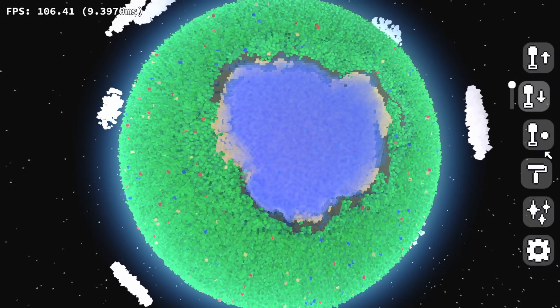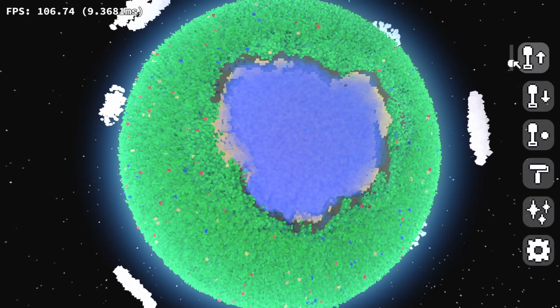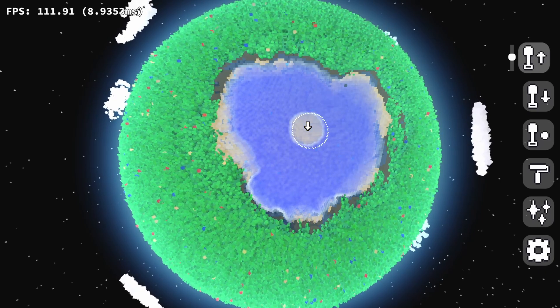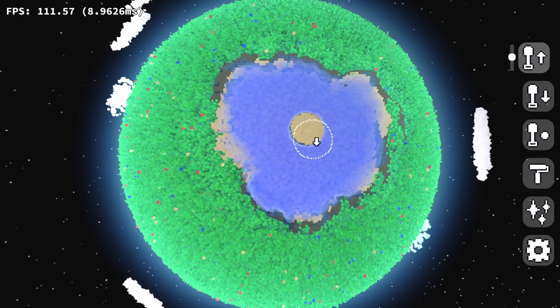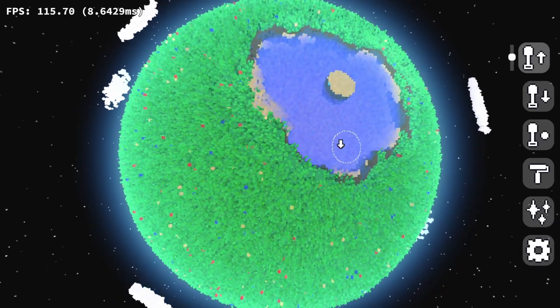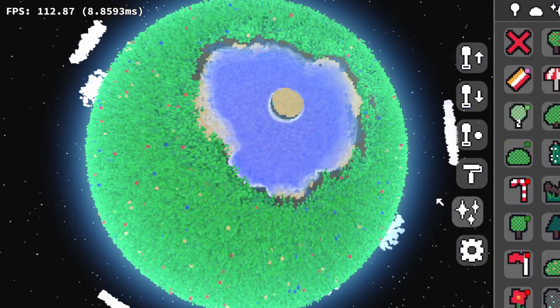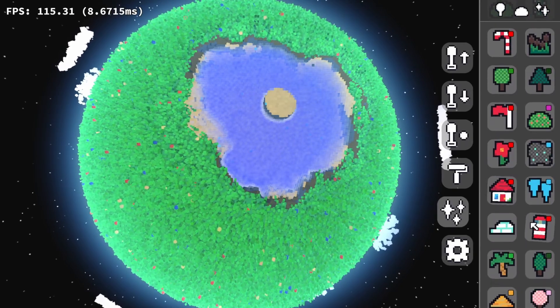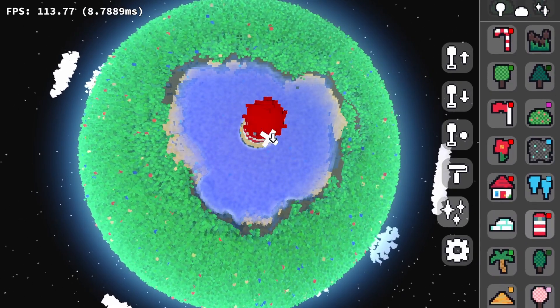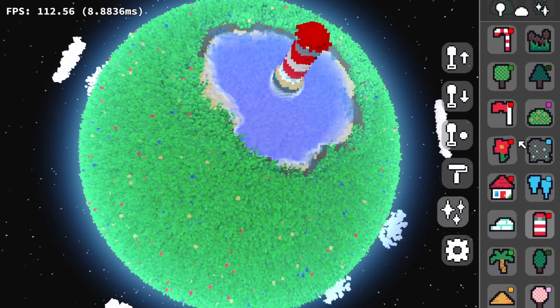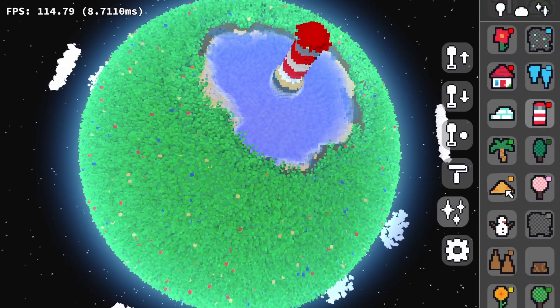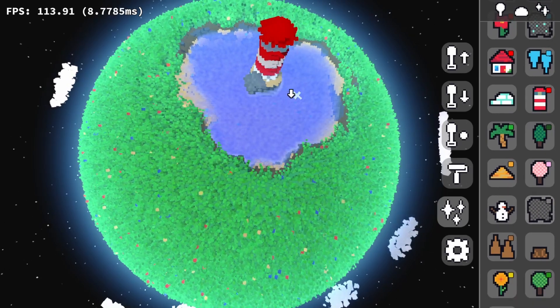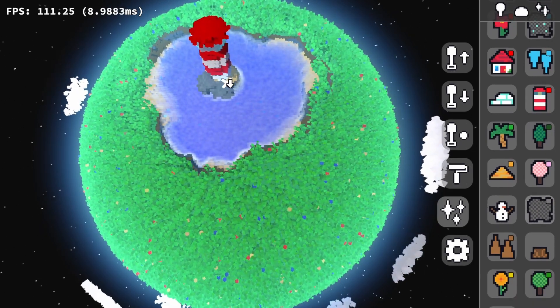Hello everyone, welcome back to another devlog for Territoy, my sandbox game about building a planet. This past month has been very productive. I added a ton of quality of life improvements, completely reworked the clouds as you saw in the thumbnail, and added a main menu.